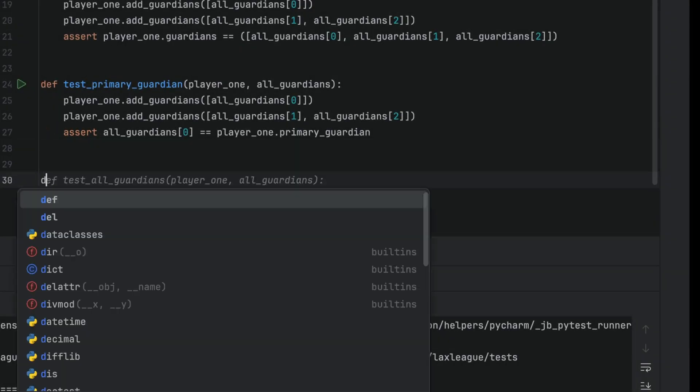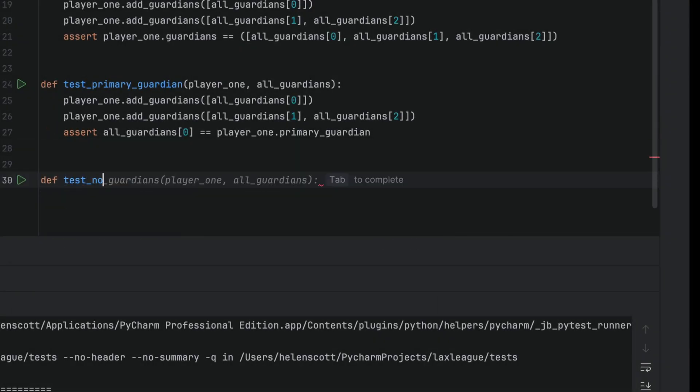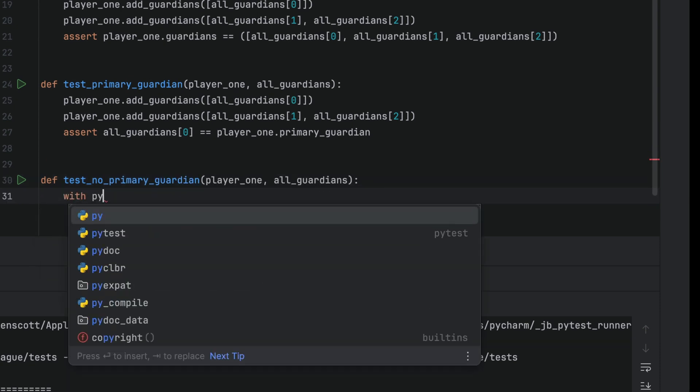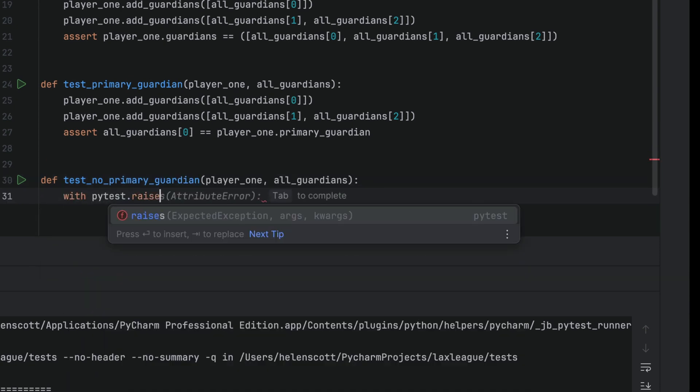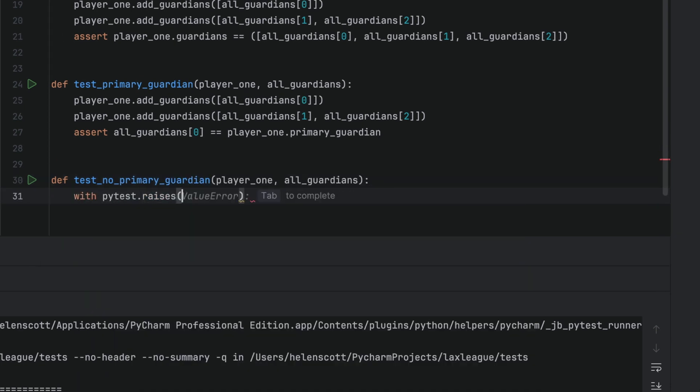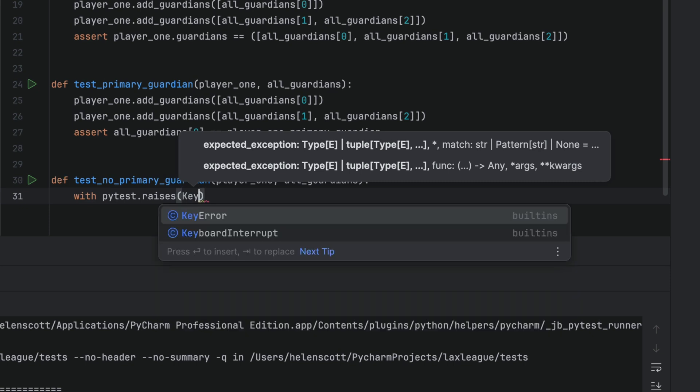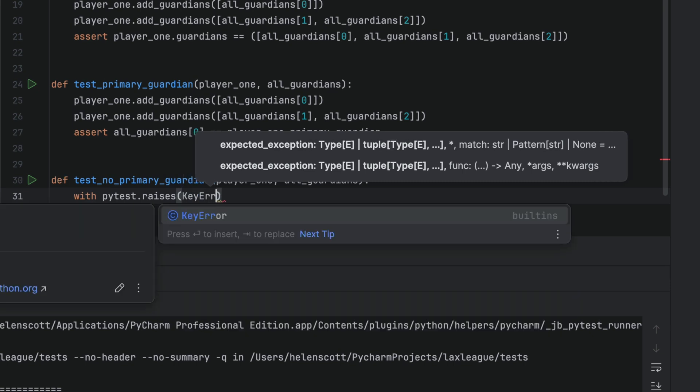Let's add this new test to check for the case where we ask for a primary guardian before any guardians have been assigned to the player. We can use PyTest raises context manager to assert that a code block or function call raises the exception that we expect.